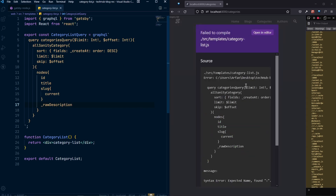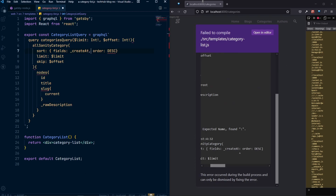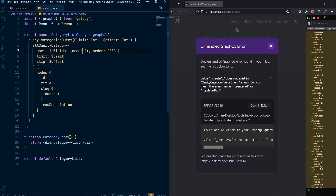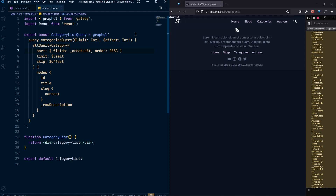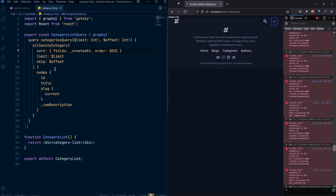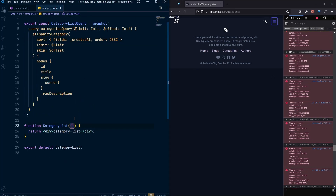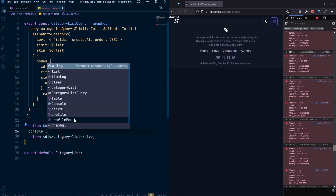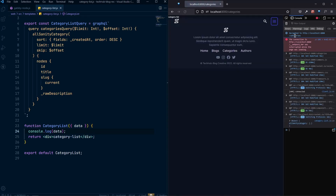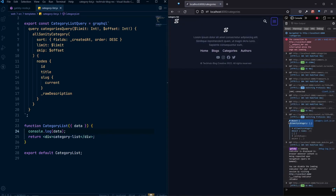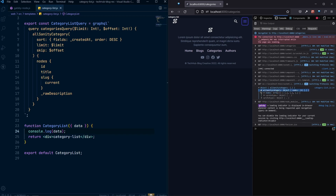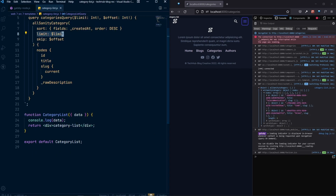Once we have the query, we can see something is wrong. The mistake is a colon instead of a comma — fixing that makes it fine. Also, the field name should be createdAt. Now there are no errors. Let's console log to see what's coming back from the query. After refreshing, we can see the console log with the sanity category data.